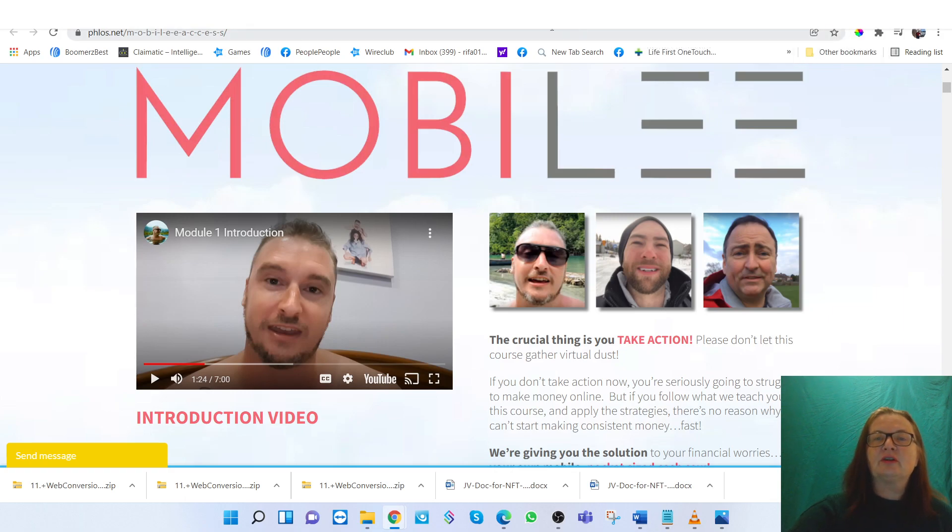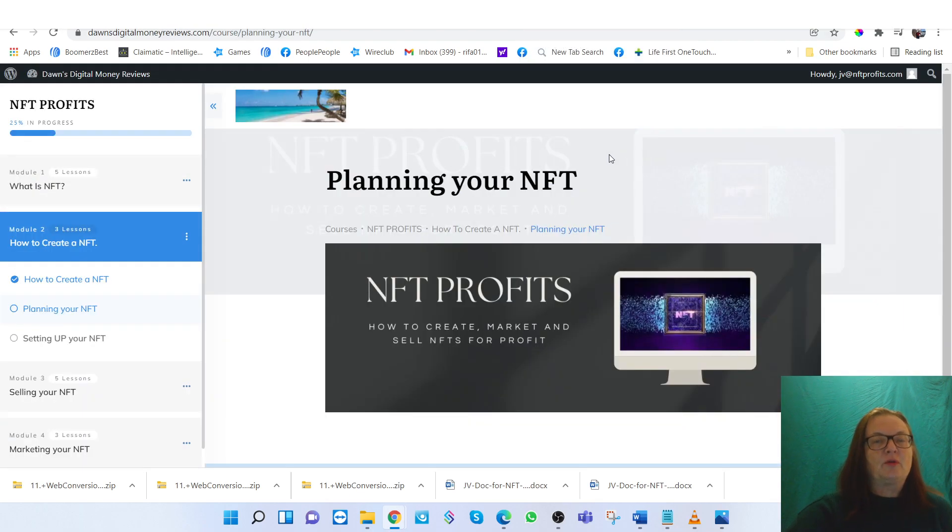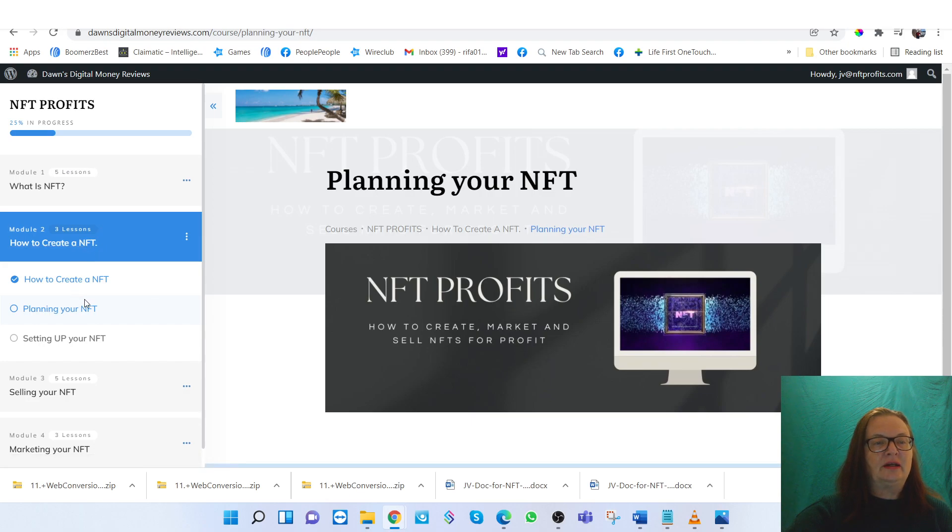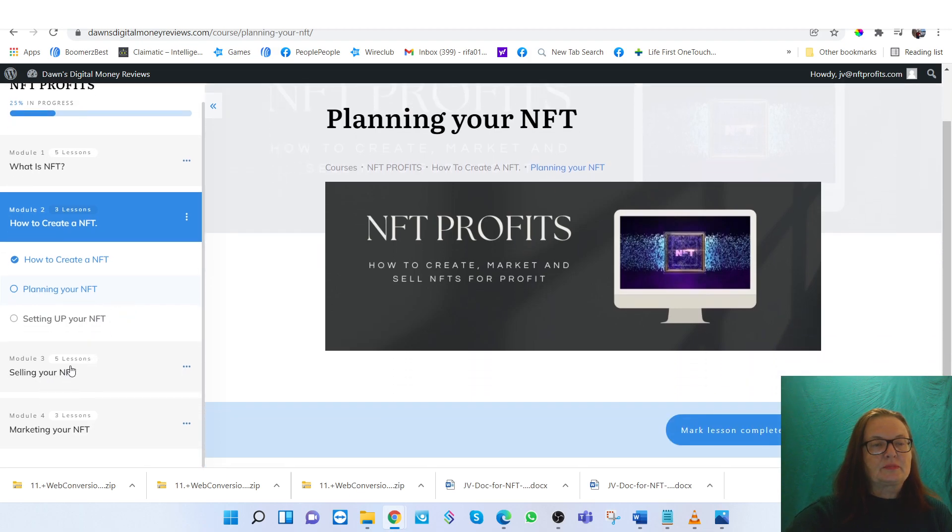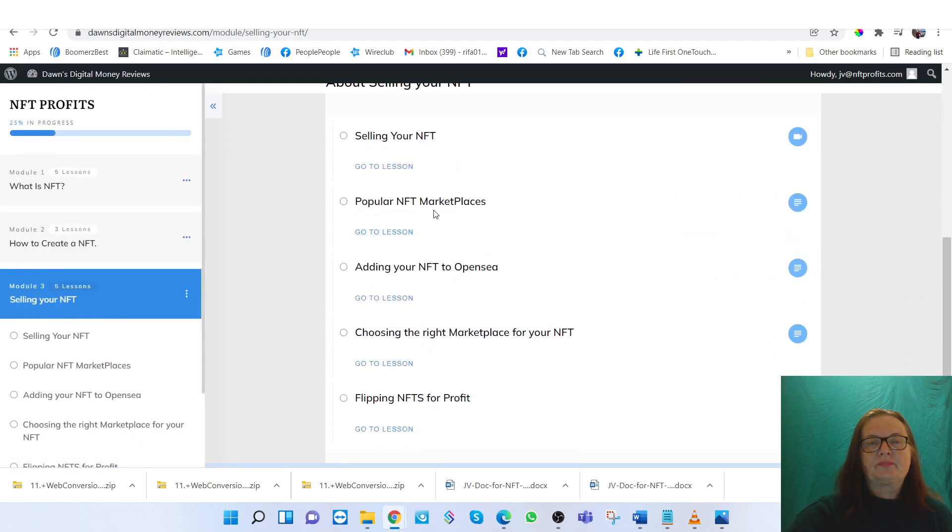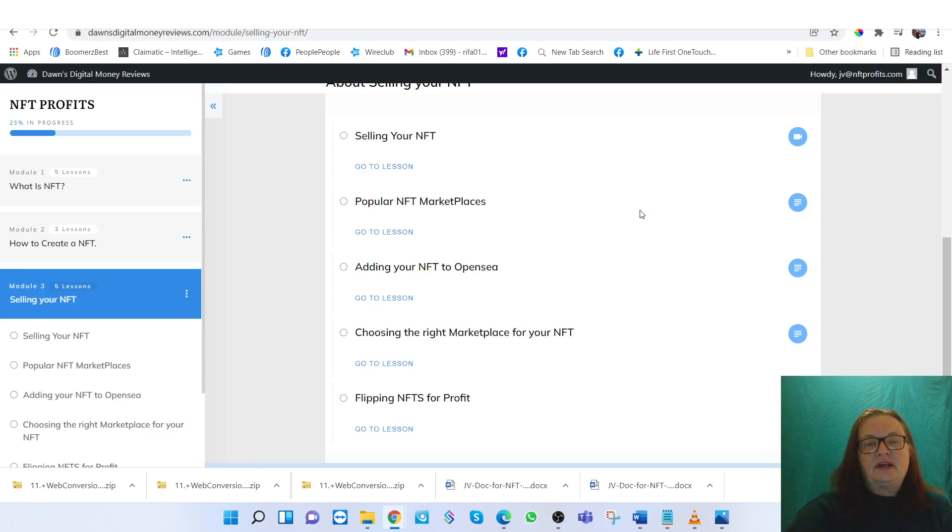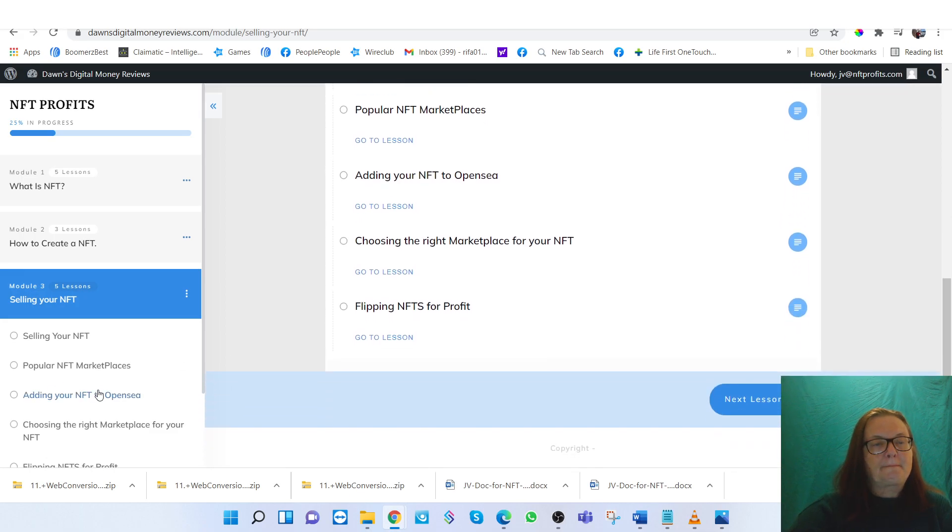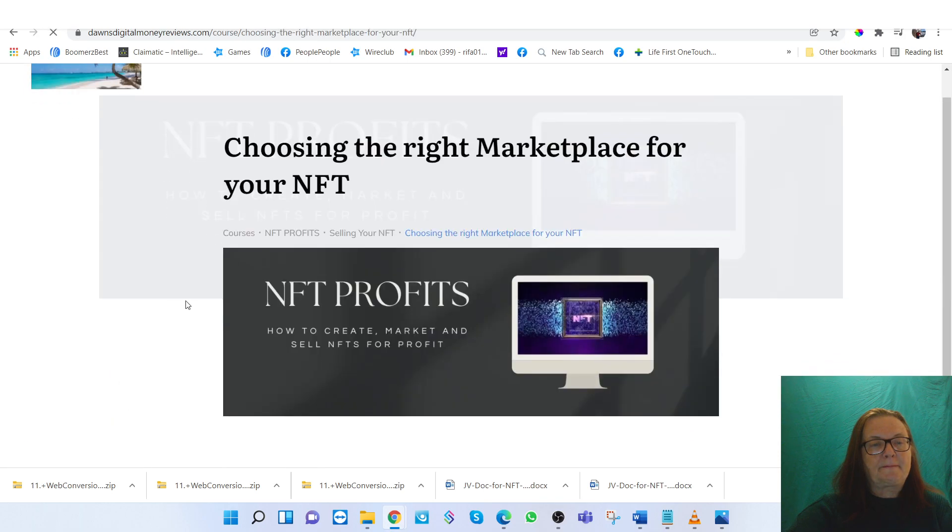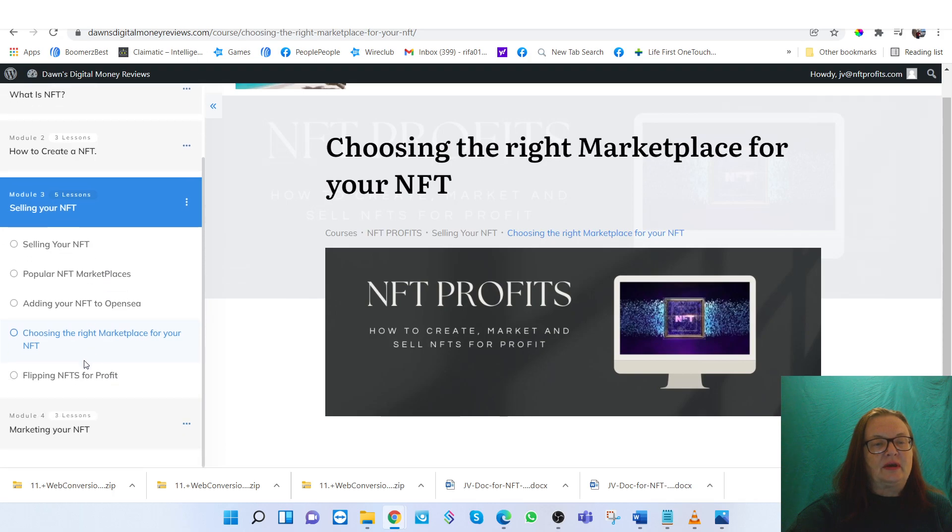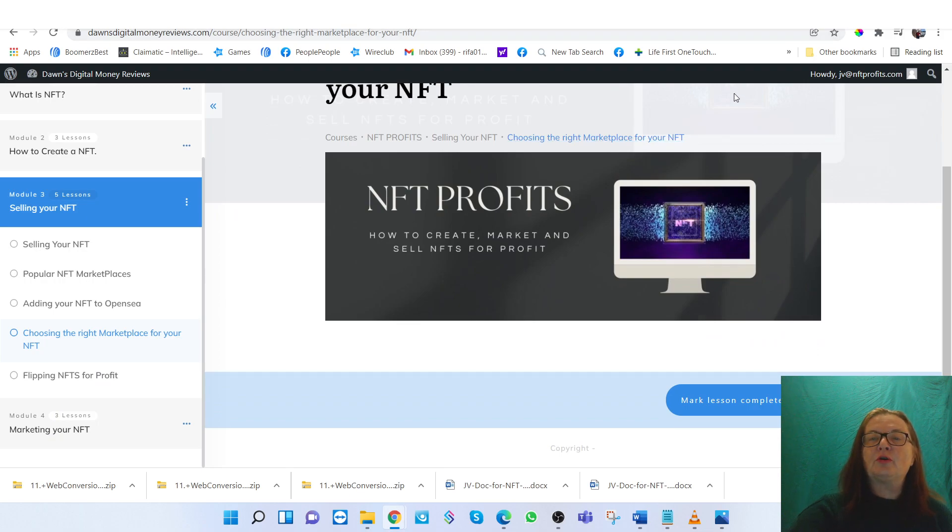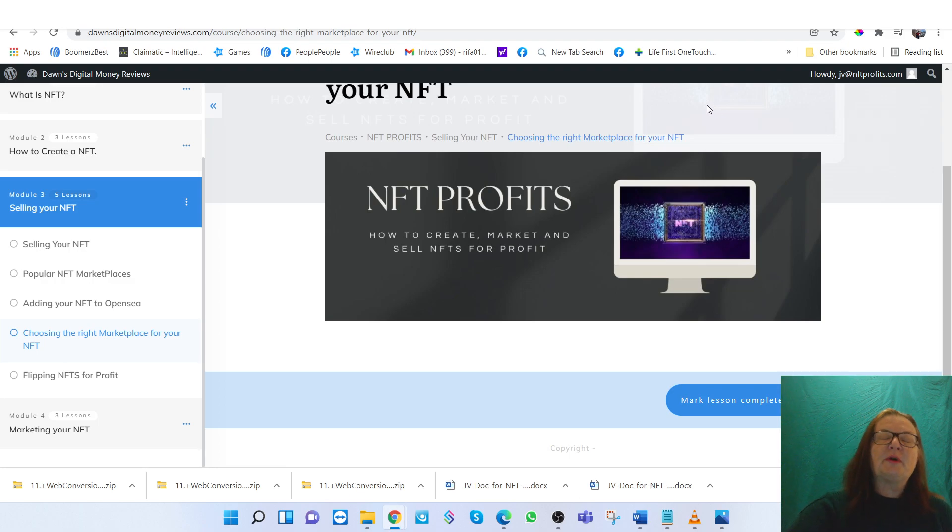We're going to go ahead and take a look at the inside of the NFT Profits course. Inside, we're going to get how to create an NFT, planning and setting up, how to sell your NFT, popular NFT marketplaces, adding your NFT to OpenSea, choosing the right marketplace for your NFT, and flipping NFTs for profit. And then it breaks down all of this into modules. So it's very self-explanatory, and it'll be a great asset if cryptocurrency and learning about the blockchain is something that you want to pursue.